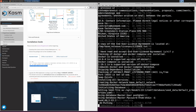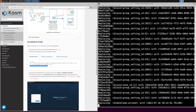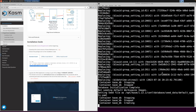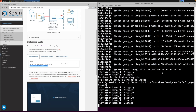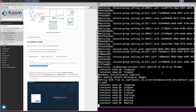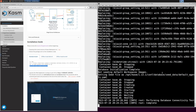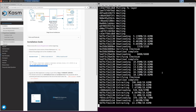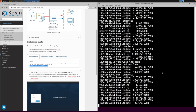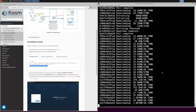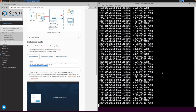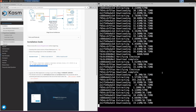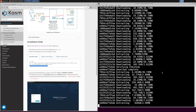The installation process will install Docker and a swap partition, so make sure that your system has enough free space to accommodate these requirements. Also keep in mind that the installation process may take some time to complete, depending upon the speed of your server and your internet connection.